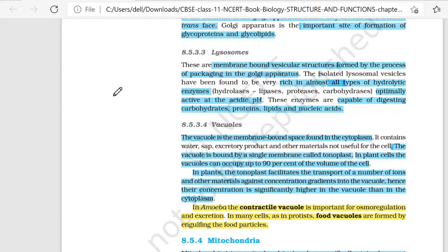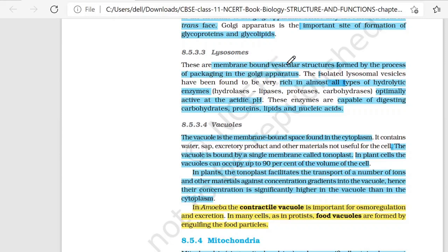Lysosomes are membrane-bound vesicular structures, with membranes present on all four sides. These are made with the help of the Golgi apparatus. When the packaging process is going on in the Golgi apparatus, Lysosomes are formed.